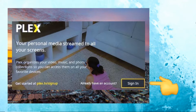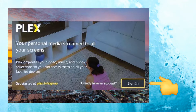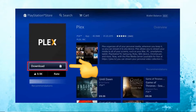Create a free account by going to the official website of Plex and clicking on Sign Up. Take note of your username and password, as you'll need them to connect between devices.